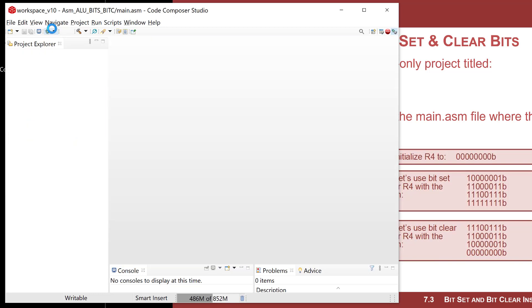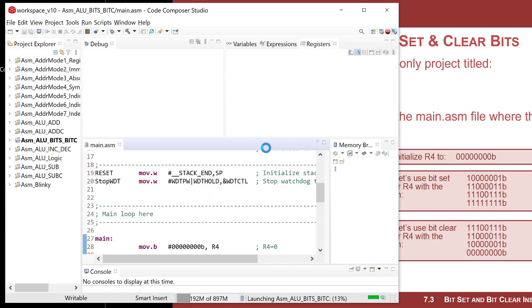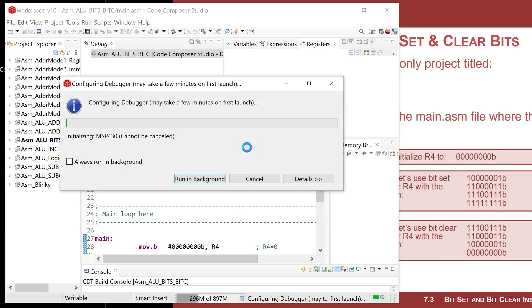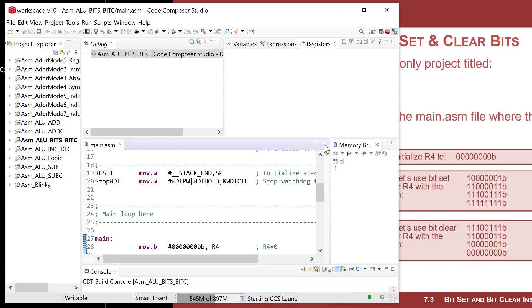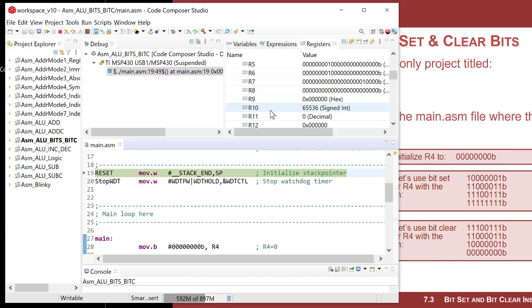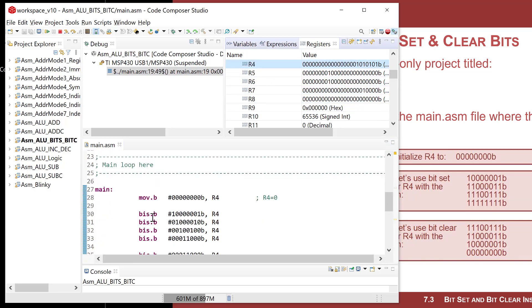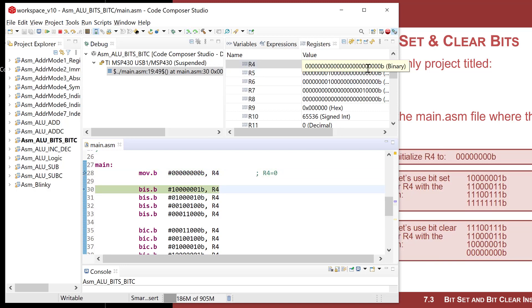What I want to see now is I'm going to go ahead and assemble, link it, create the executable object file, download it, start a debug session. Now I want to look at R4 in the register viewer. I don't need my memory browser. Let's keep R4 in binary. We'll set a breakpoint before our first instruction and run to the breakpoint.